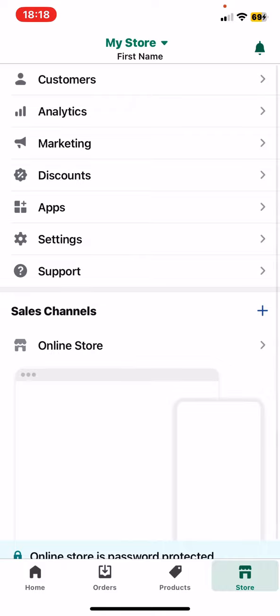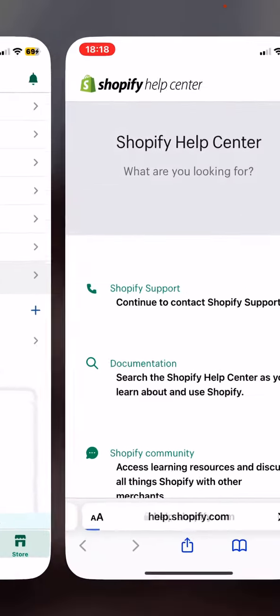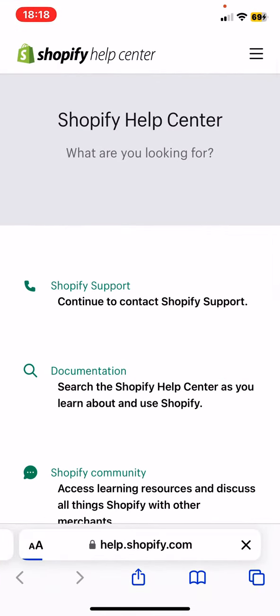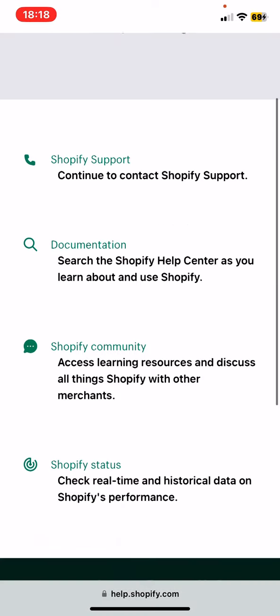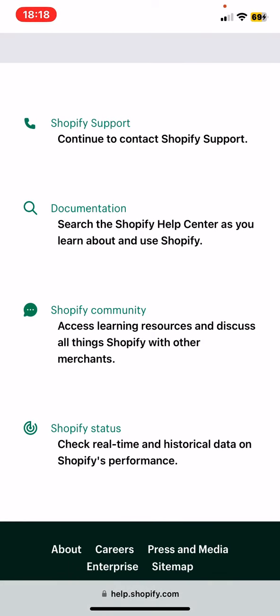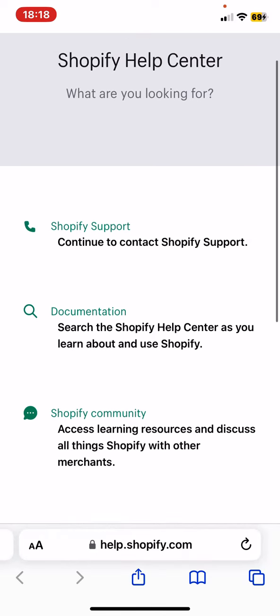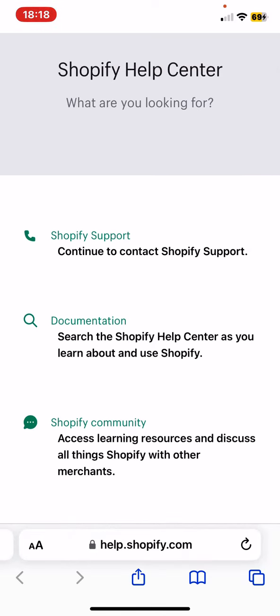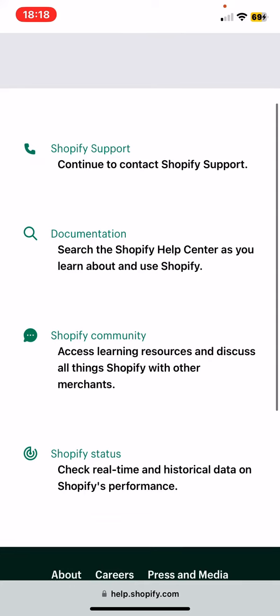Then click on the Support button, and as you can see there are four ways to get help with this application. First, there's Shopify Support, which will directly contact you with the support system.